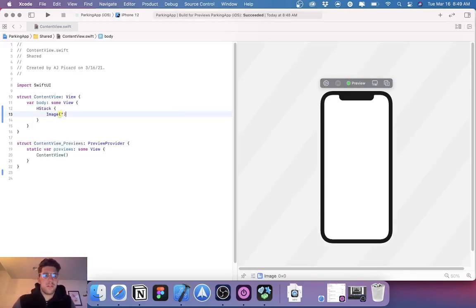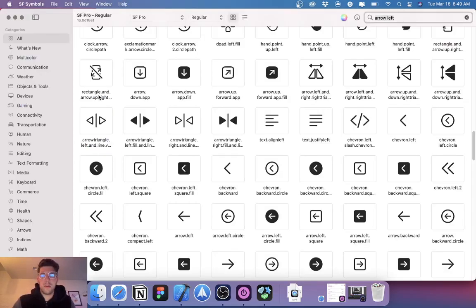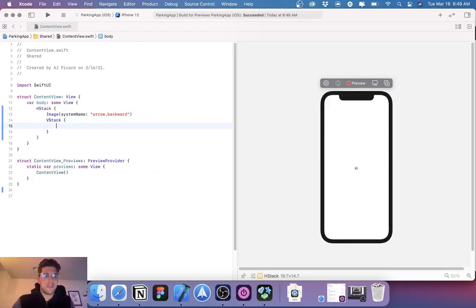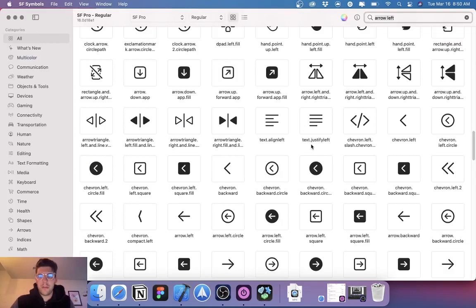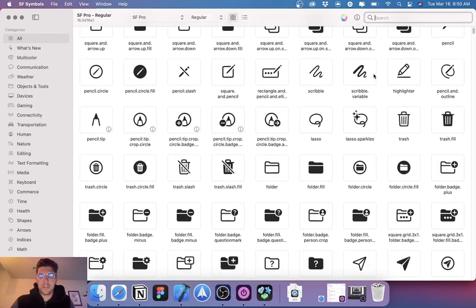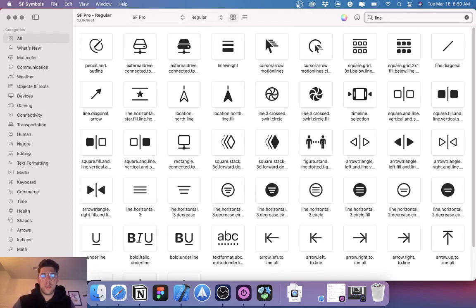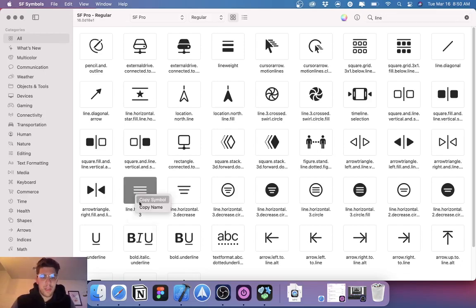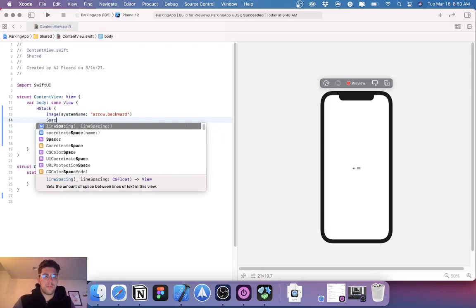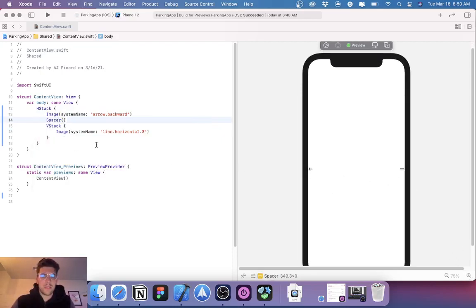We got a long arrow we could use. Let's use 'arrow.backward'. Let's come in here and add a VStack, add another image with system name. Let me search for a hamburger menu icon — 'line.3.horizontal'. Let's just copy the name and put it right there. Then we're going to come in here and space this out with a Spacer.